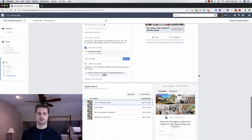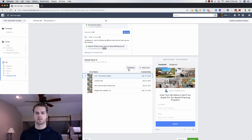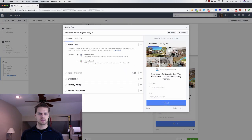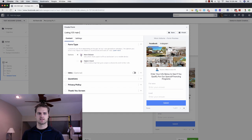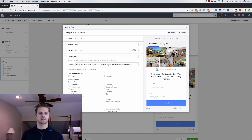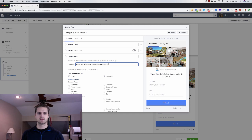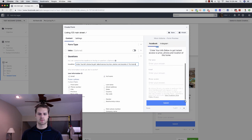From there, now you're just going to scroll down and this is where we're going to get into the lead form side of things. We're just going to duplicate one of these. I'm going to call this listing 123 Main Street. Then we're going to click on the questions. This should all be very similar. Click on the questions, say enter your info below to get instant access to price, photos and location of this home. We're going to say full name, email, phone number.